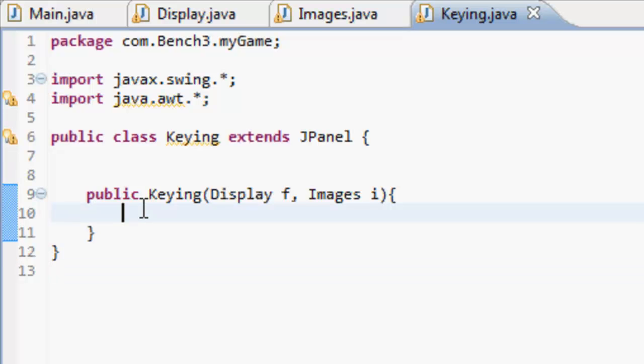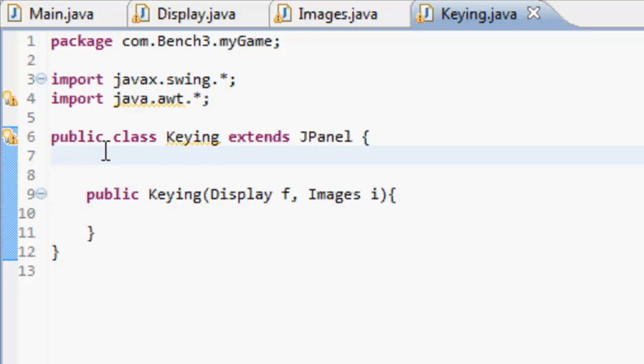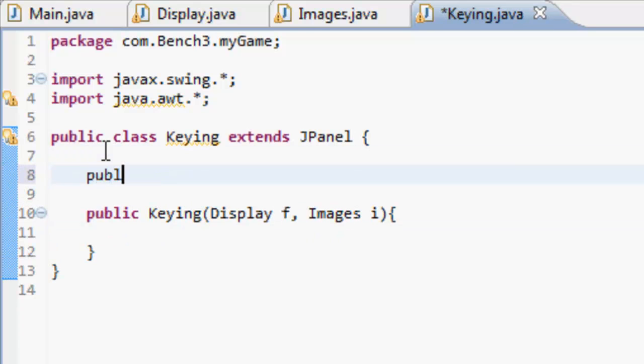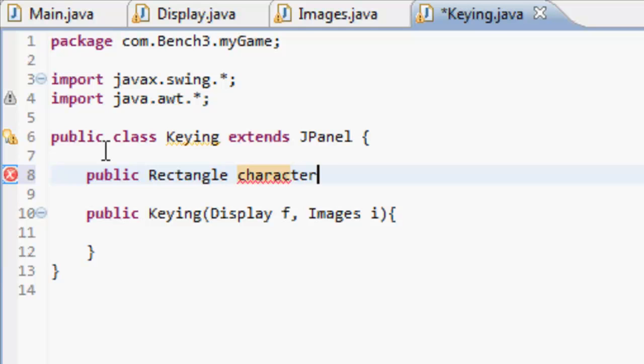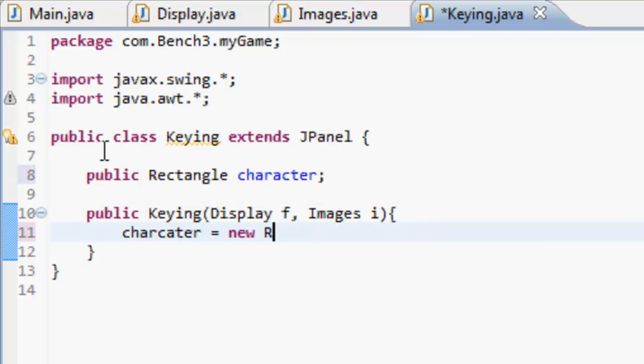Hey guys, my name is Ben and I'm back for your third Java game development tutorial. In here we're going to make something. First, we'll make a public rectangle which is basically a rectangle. We'll call this the character, and the character is going to be equal to a new rectangle.